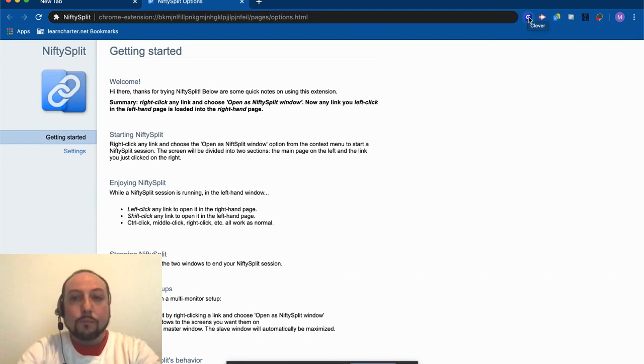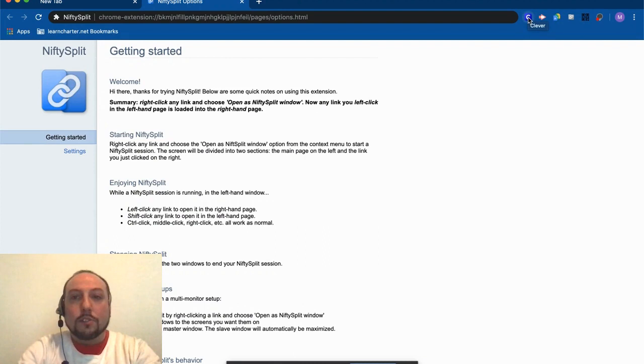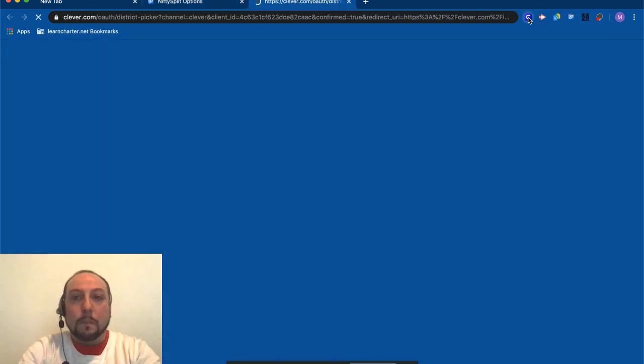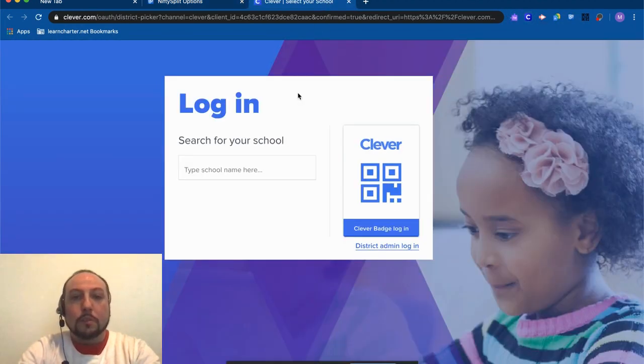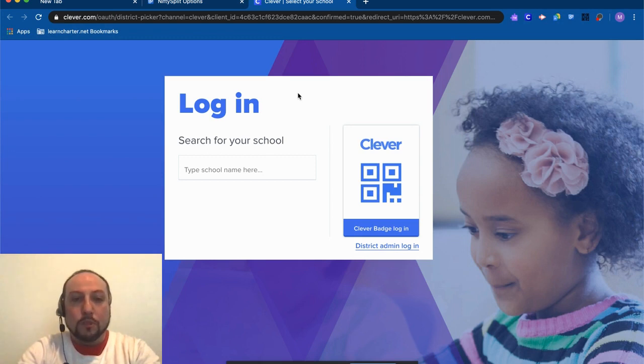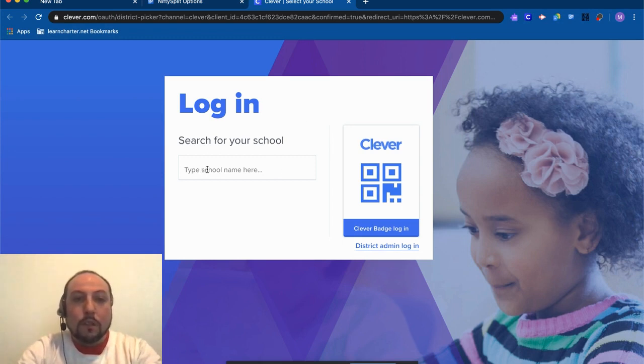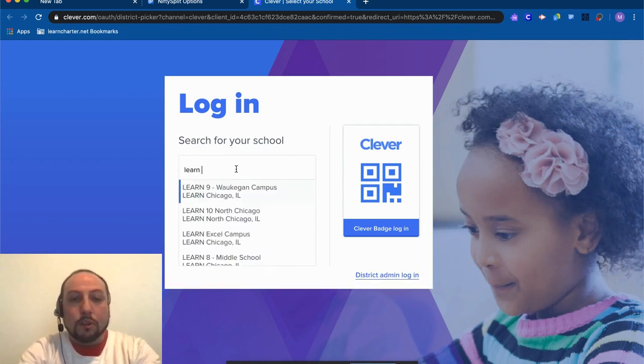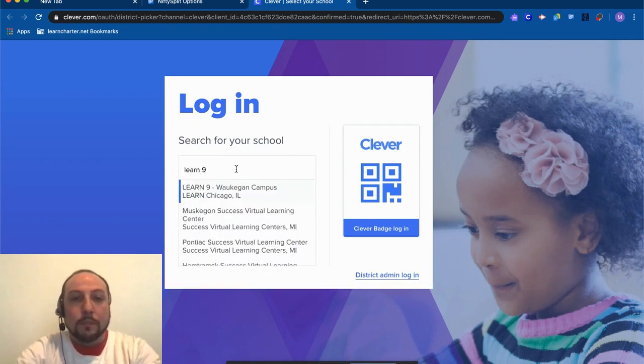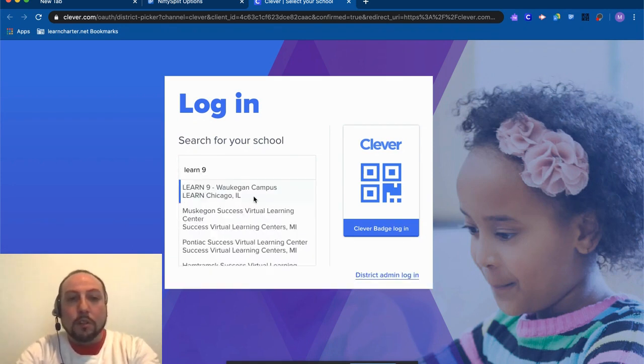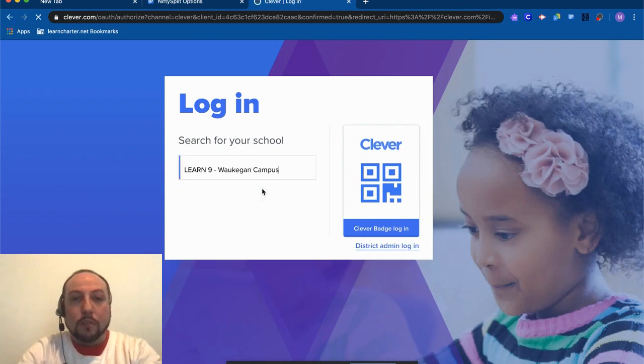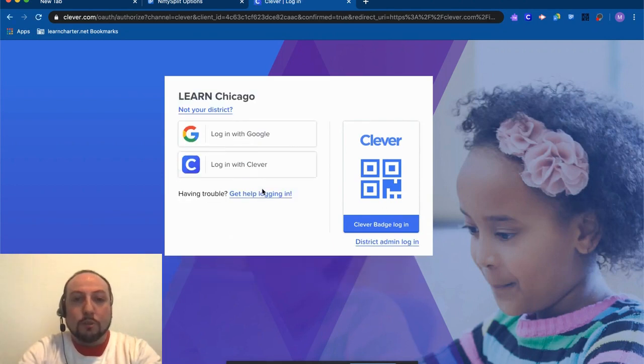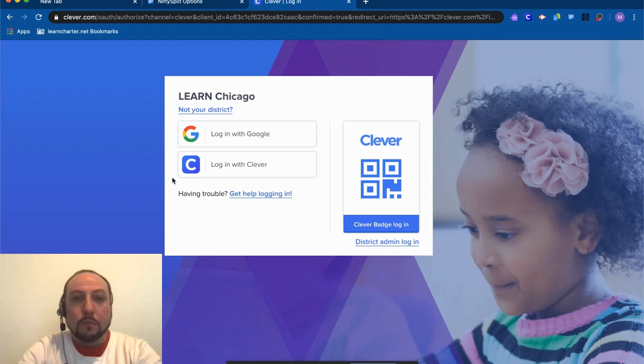So now I'm ready to log in to Clever. I'm going to click the C and it's going to open a new tab and take me to the Clever login screen. If it asks for my school name, I'm going to type Learn 9, and then I'm going to click Learn 9 Waukegan Campus. That way Clever knows who we are and what school that we're trying to get to.